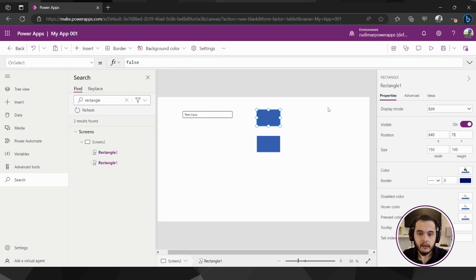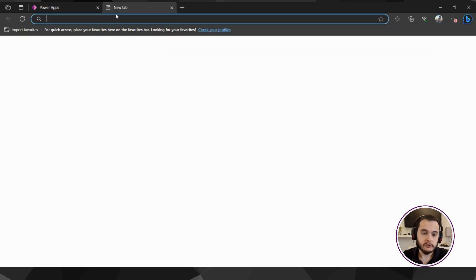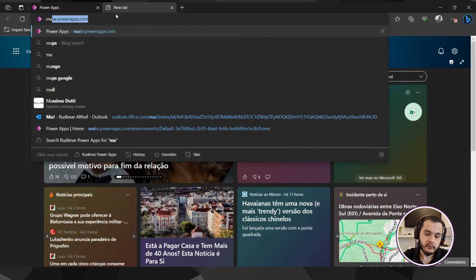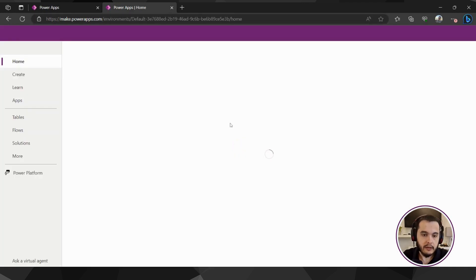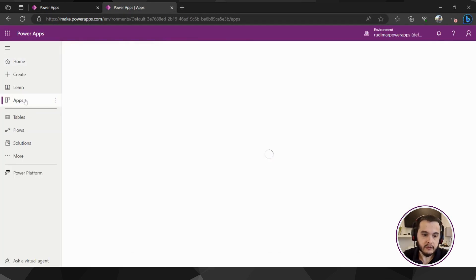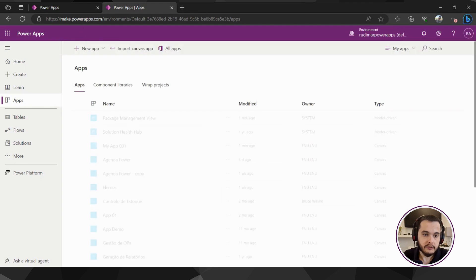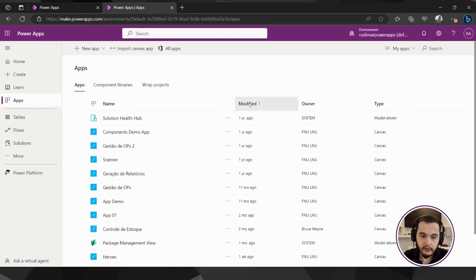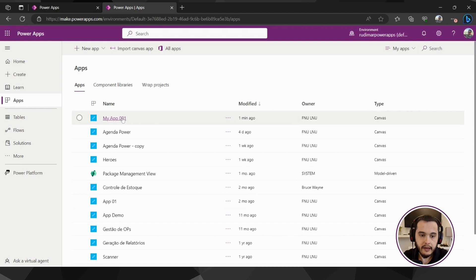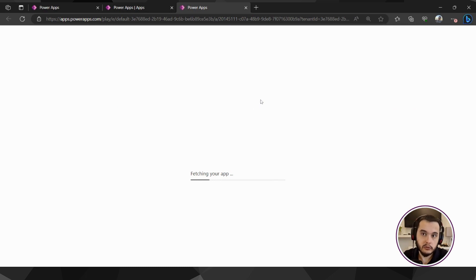How can someone have access to the app? You by default will have the access if you go to make.powerapps.com and you should be able to see your app here in the apps part of the interface. I can order and see that in the modified one minute ago I have my app 001.